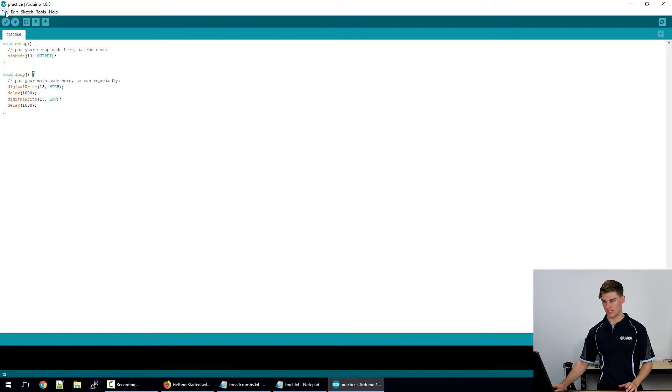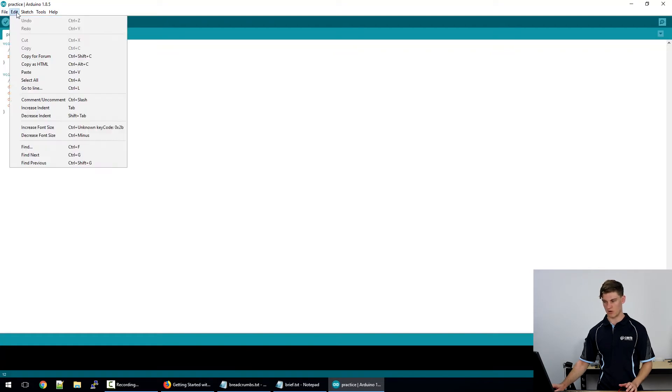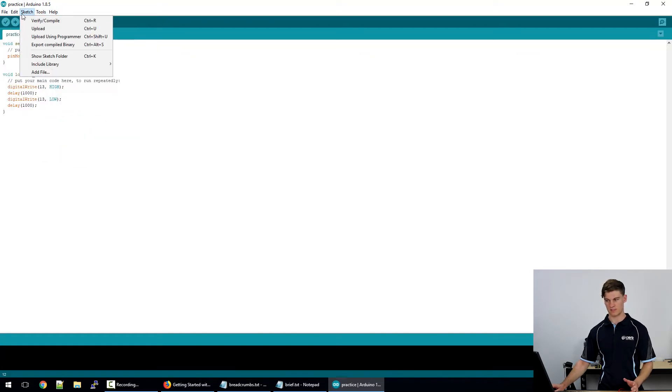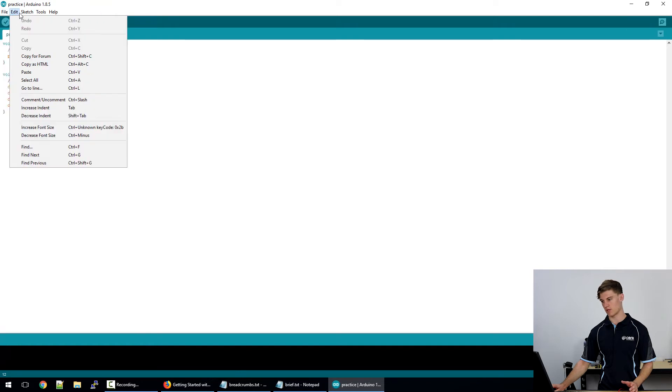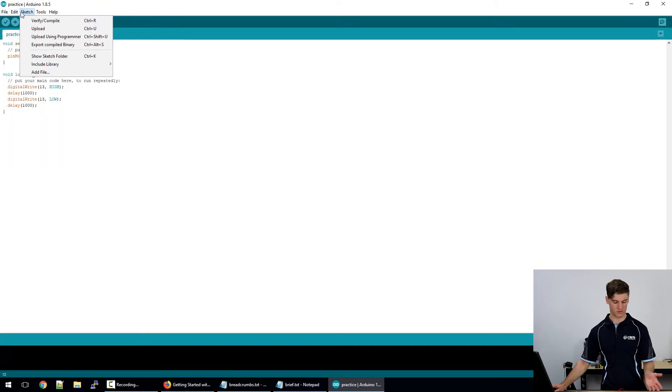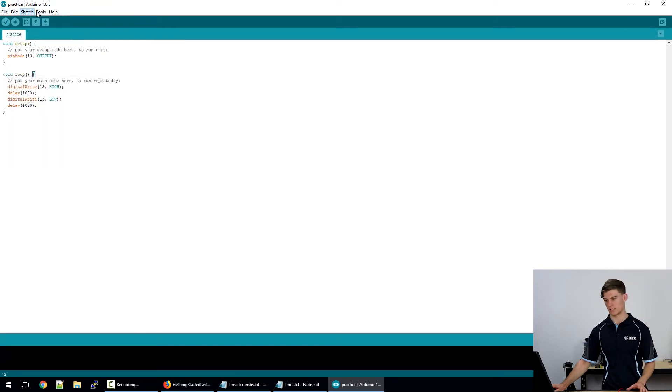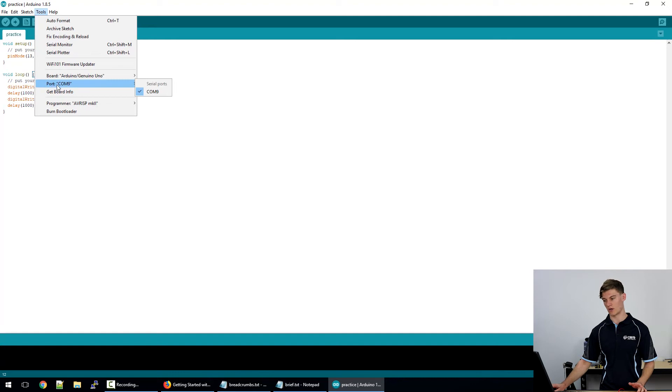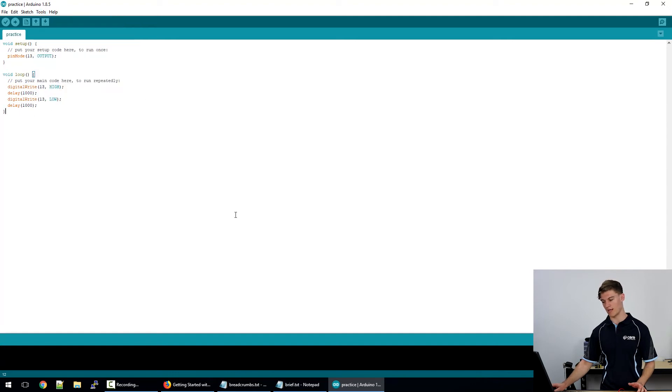So along the top is all the different menus that we have. So to make sure that our board is installed right, go into the tools menu, we're going to go to port and we're going to select COM9.